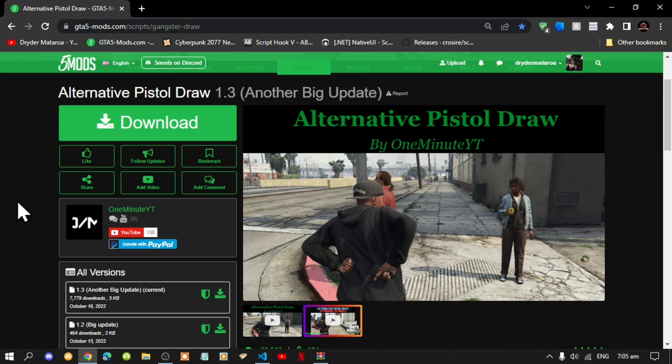So why don't you go inside my description below and go check them out and we are going to get straight into the video. Now this video is all about on how to install the alternative pistol draw mod inside your Grand Theft Auto V folder.